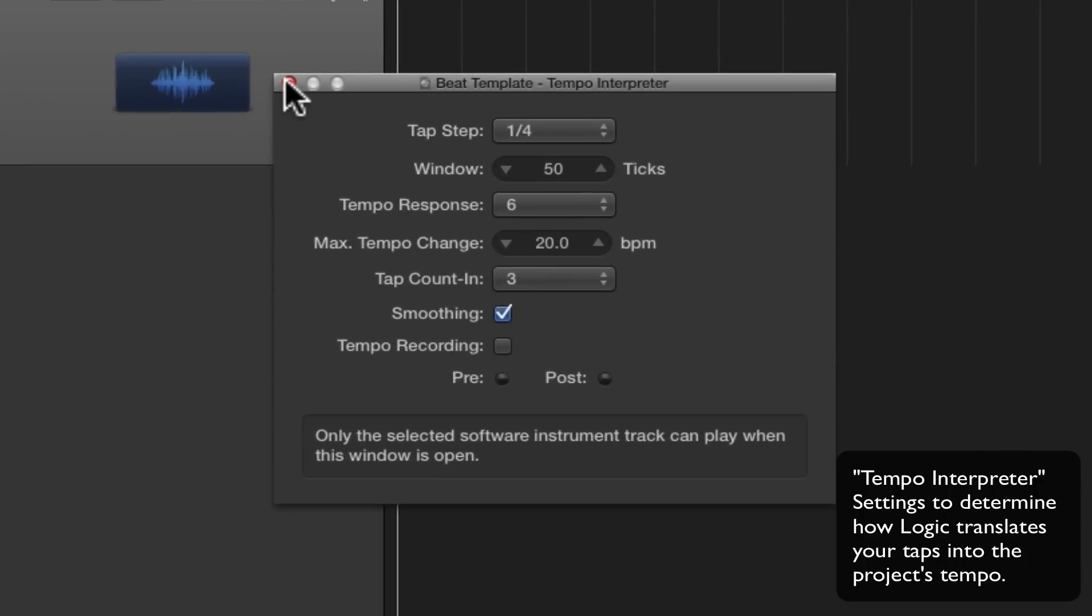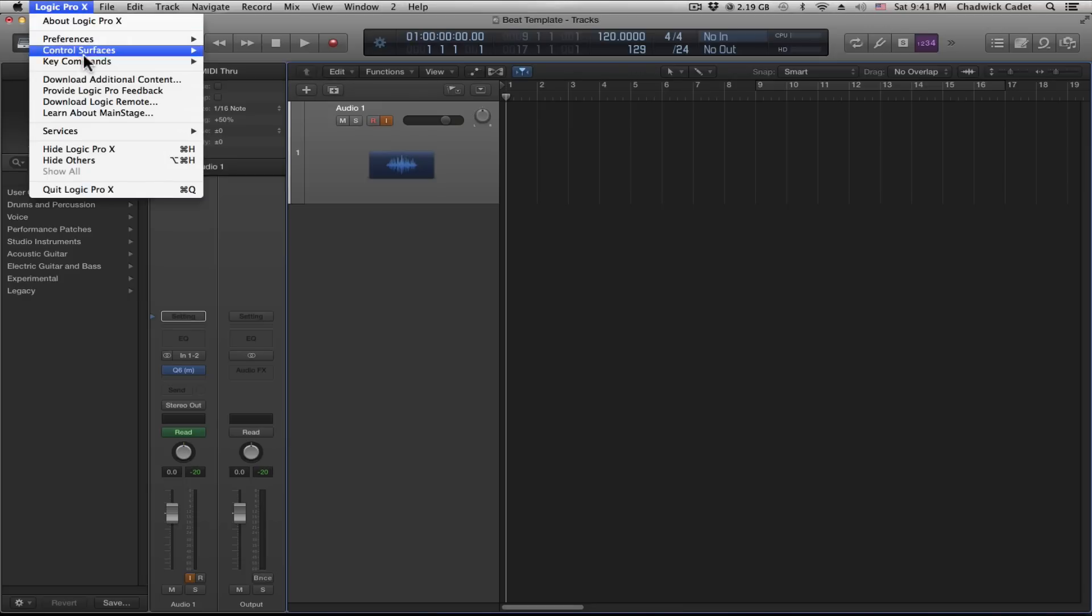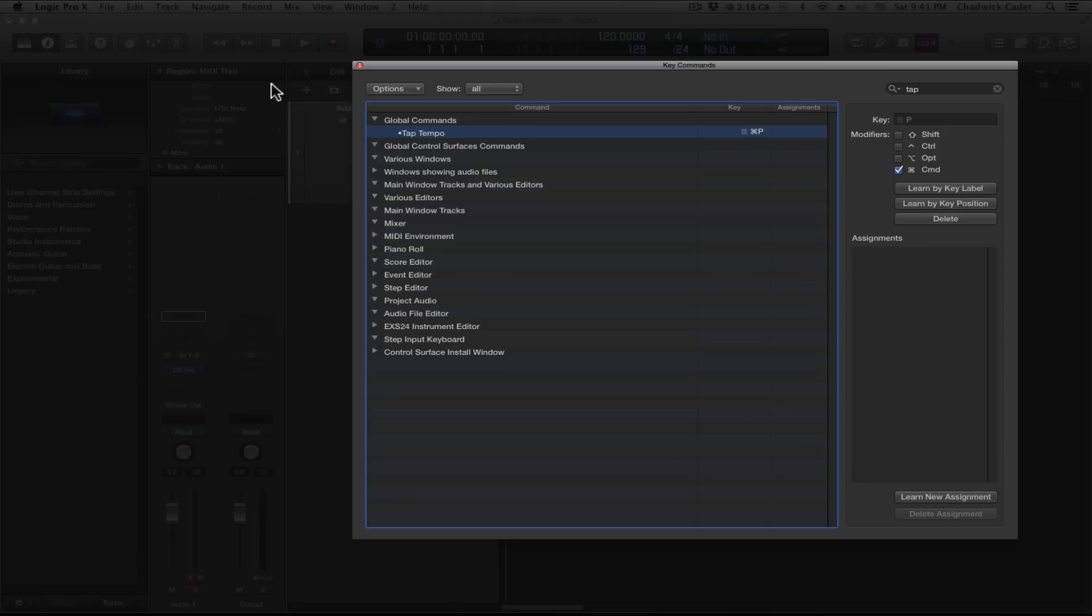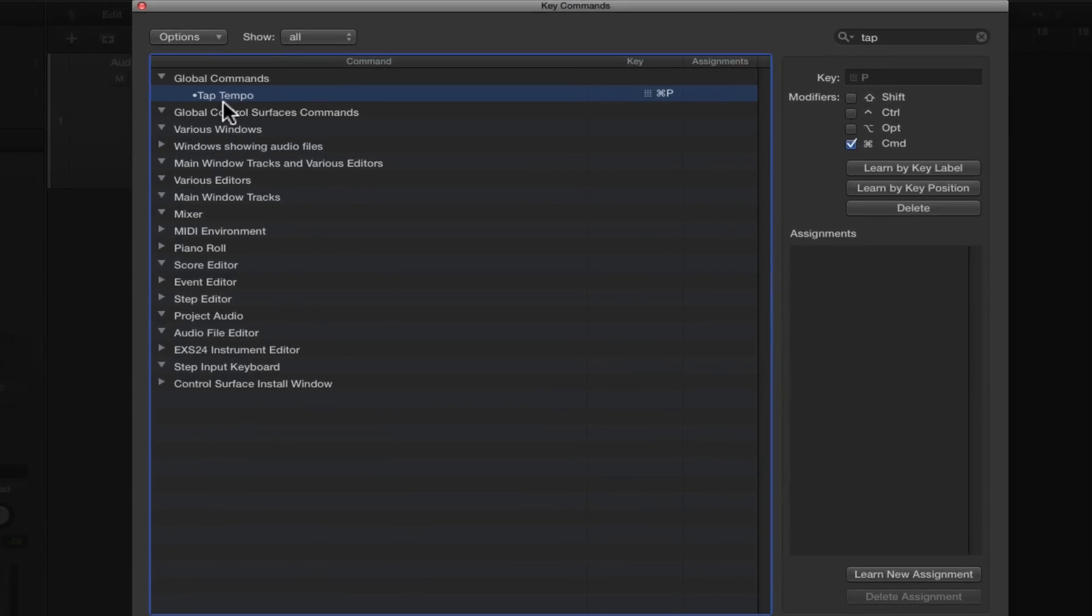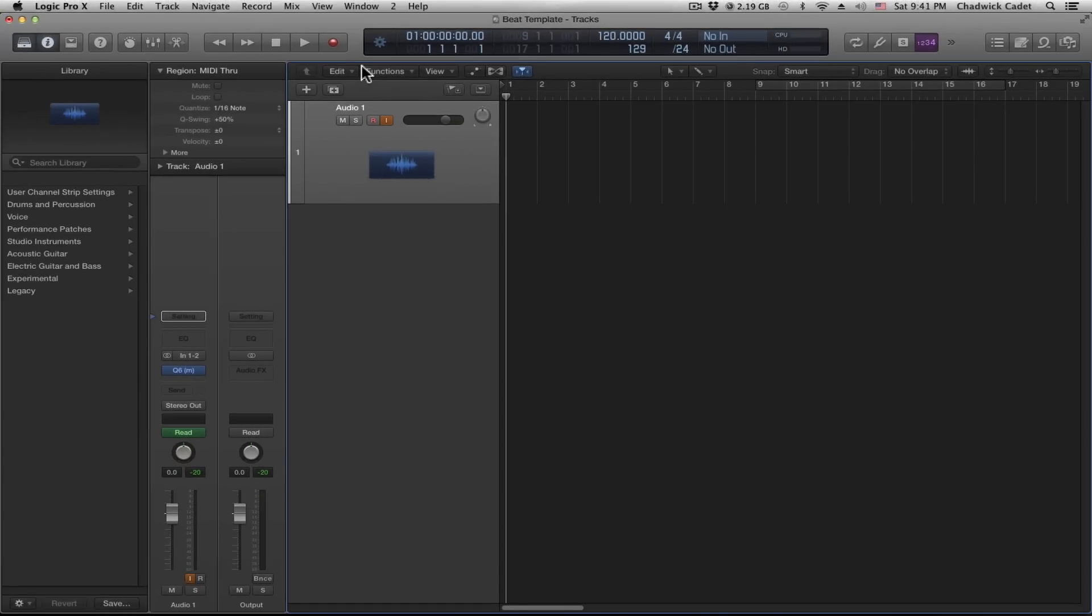Our last step is to set up the key commands for tap tempo. Go through the dropdown or hit Option K to get the menu. Use the search bar to find the tap tempo option. Click the learn by key position button, then press the keys you want to assign to tap tempo. As you can see, we already have Command P set up as our tap tempo.